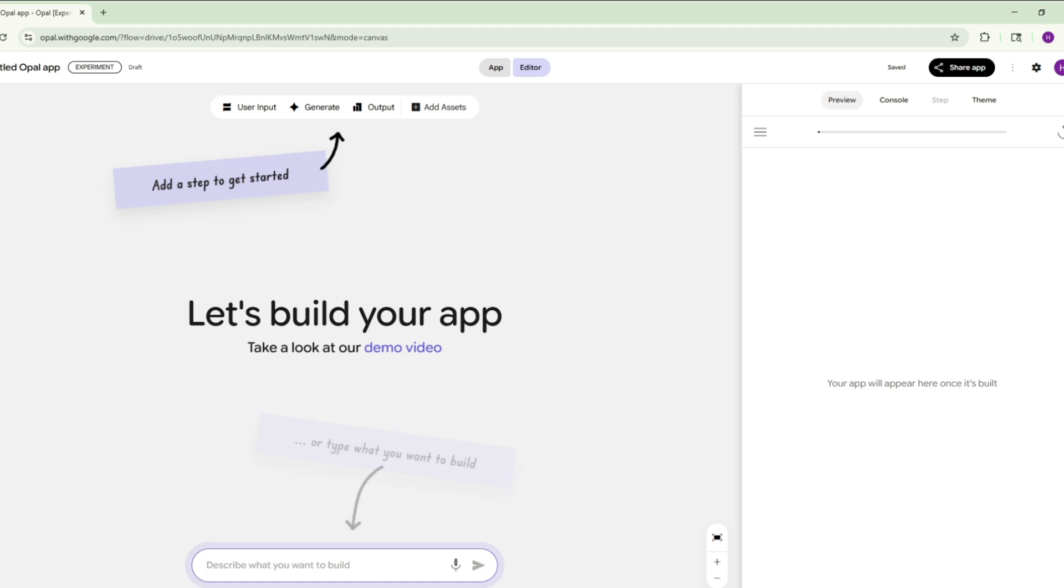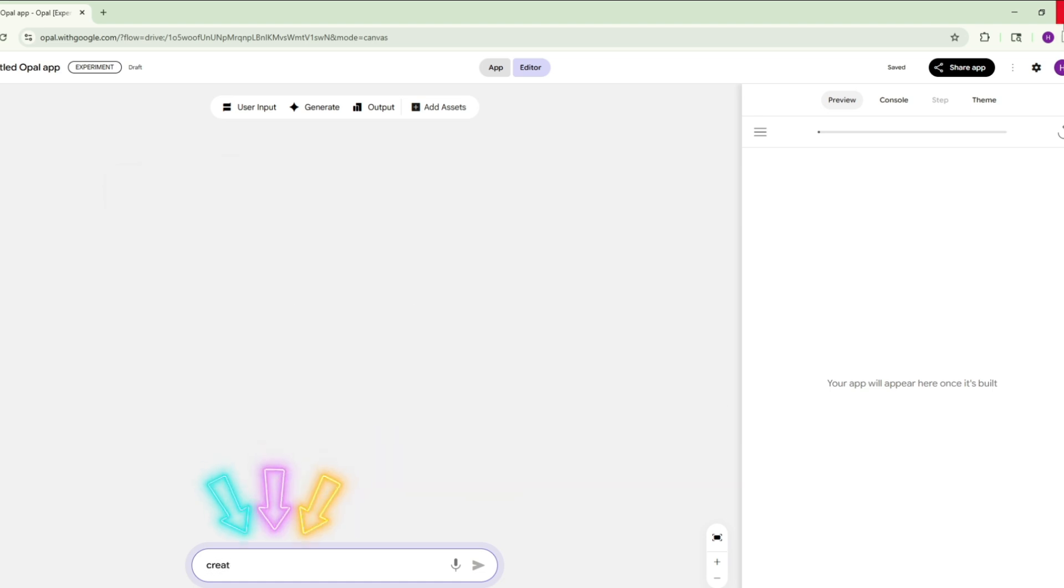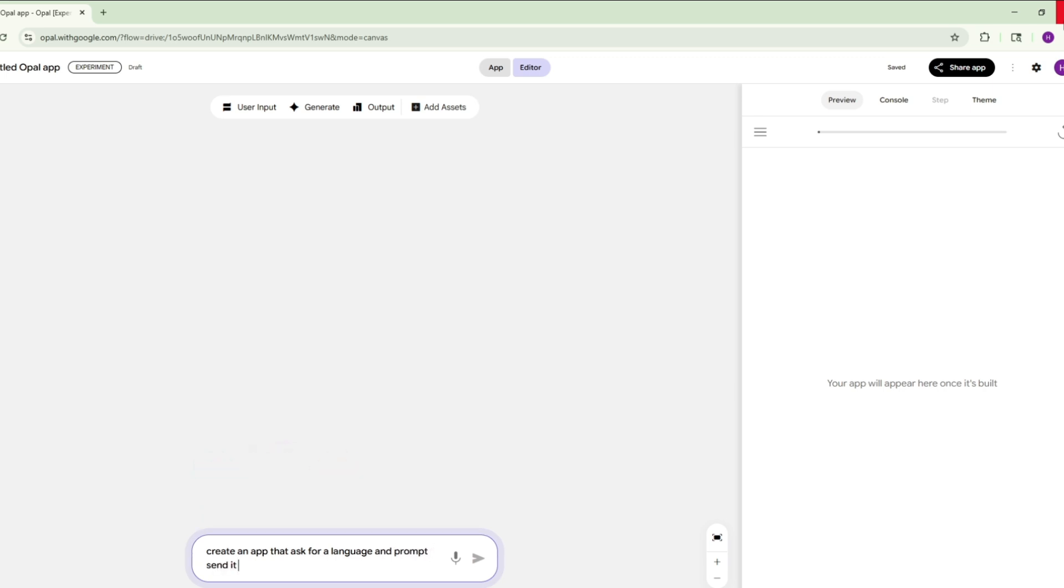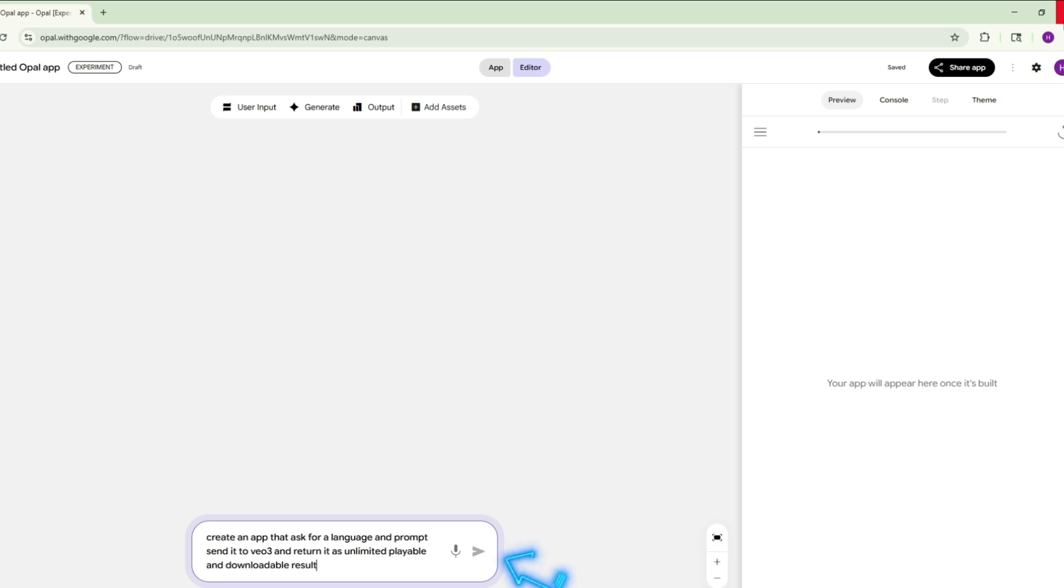Now we need to give a prompt here. Now click Continue. Just copy my prompt exactly as it is. I will include this prompt and link of the website in the description, so don't worry.